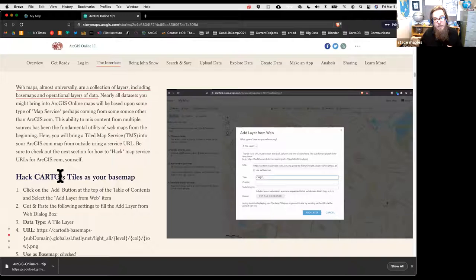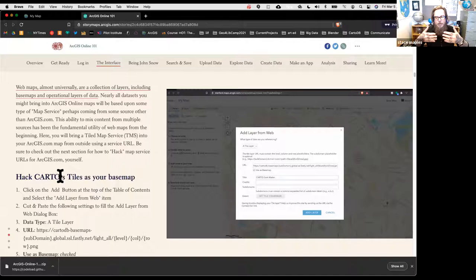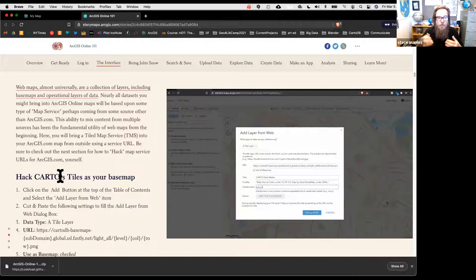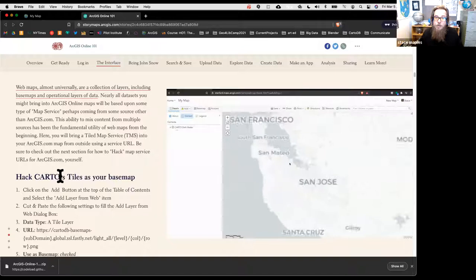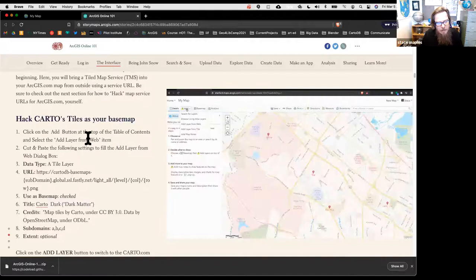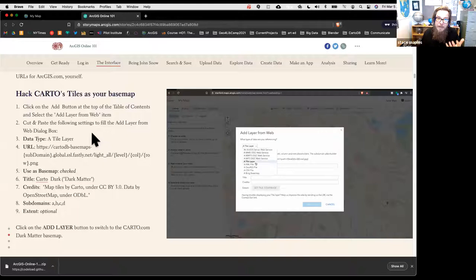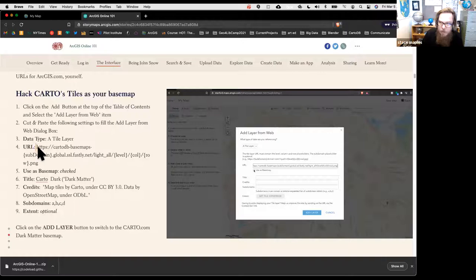This is one of the more useful things about web mapping in general: you can bring data sources from all different places—APIs, tile services, CSVs from Google Sheets—into a single web map. ArcGIS Online makes that much easier than it was 10 years ago when you needed a lot of JavaScript. We're going to add a layer from the web and replace the current basemap layer with it.